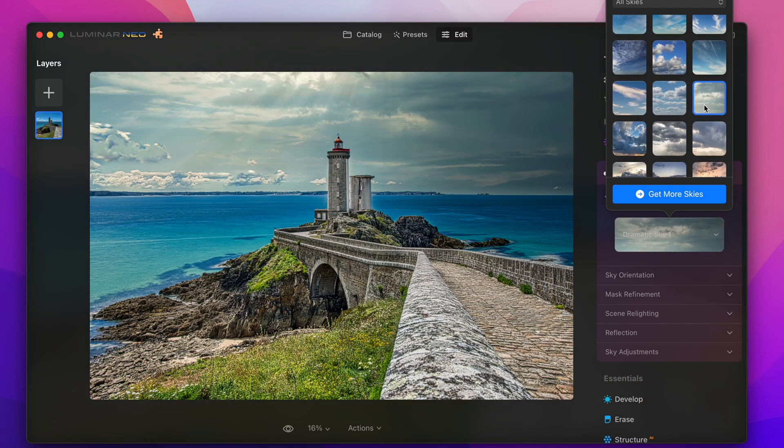At the beginning of the video I told you that I like Luminar Neo and the HDR Merge plugin especially for its performance and I want to go a little bit more into the details now.